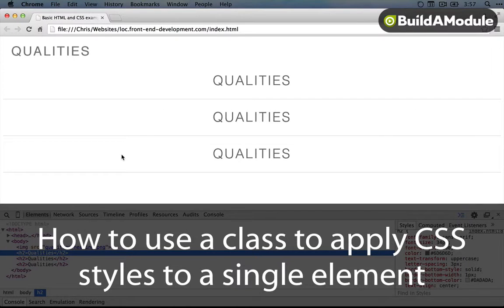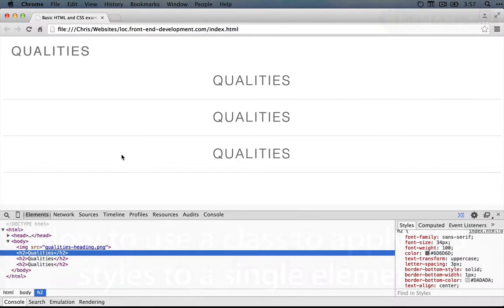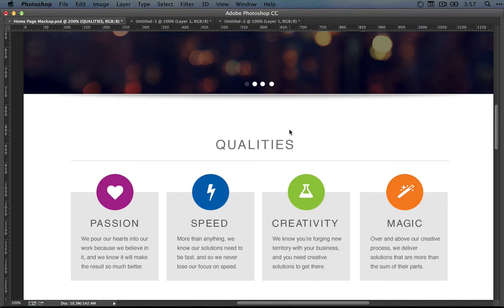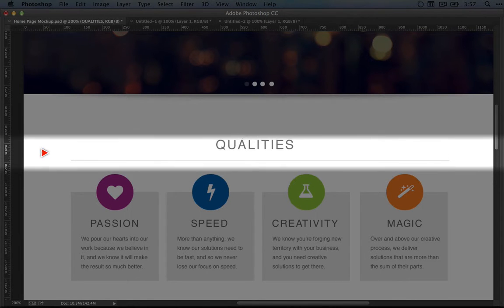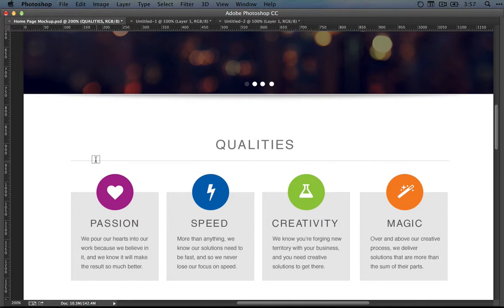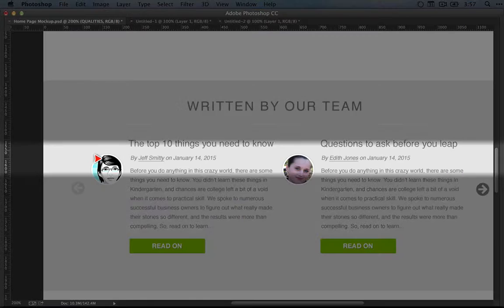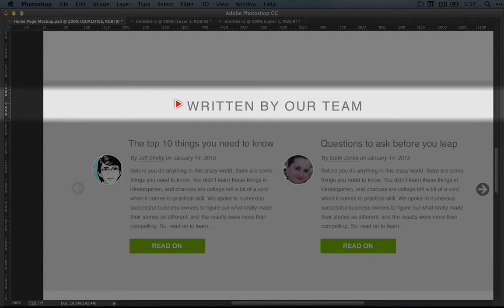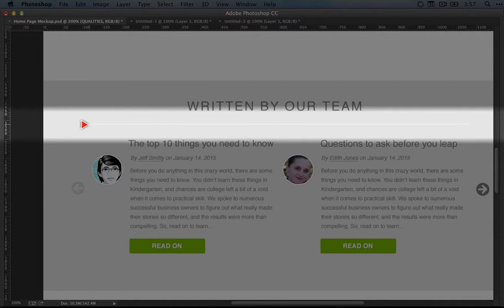At this point, we almost have our heading 2 tags solid. You'd think we'd have it totally squared away by now, but there's one more little thing we have to take note of. If we jump over to the mockup, you see that we're pretty good for this heading, it looks the same, but if you scroll down to this written by our team section, the border down here is a different color.